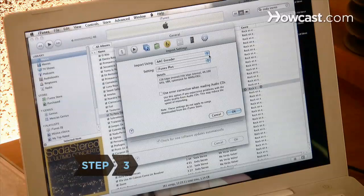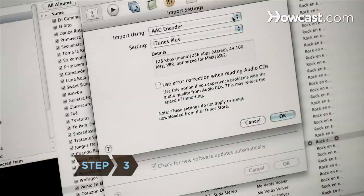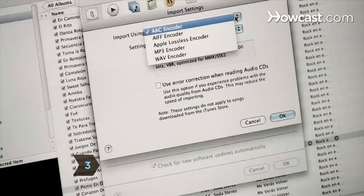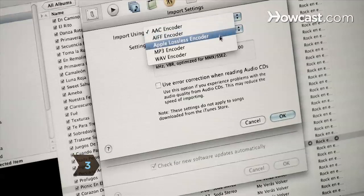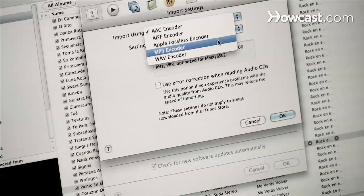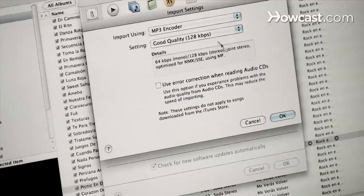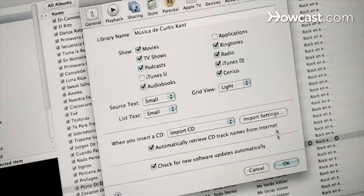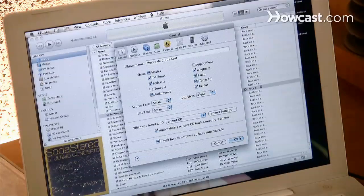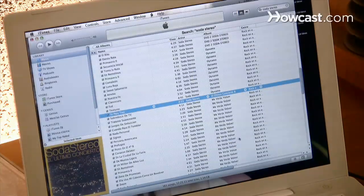Step 3. Choose Import Using and change from AAC encoder to MP3 encoder using the pull-down menu. Select OK, and again click OK when you're returned to the General Preferences screen.